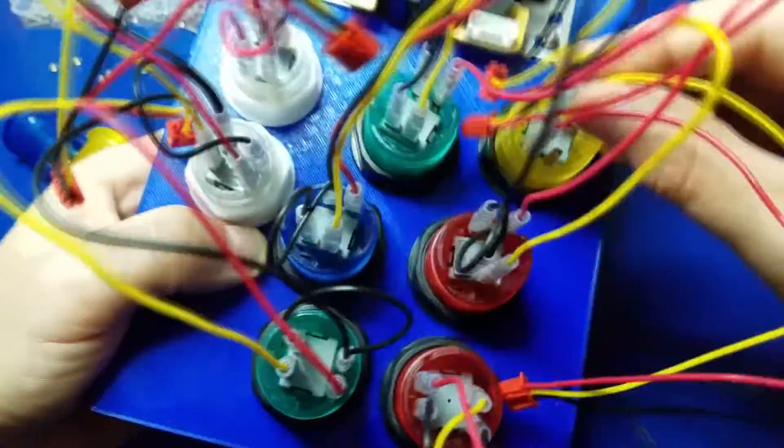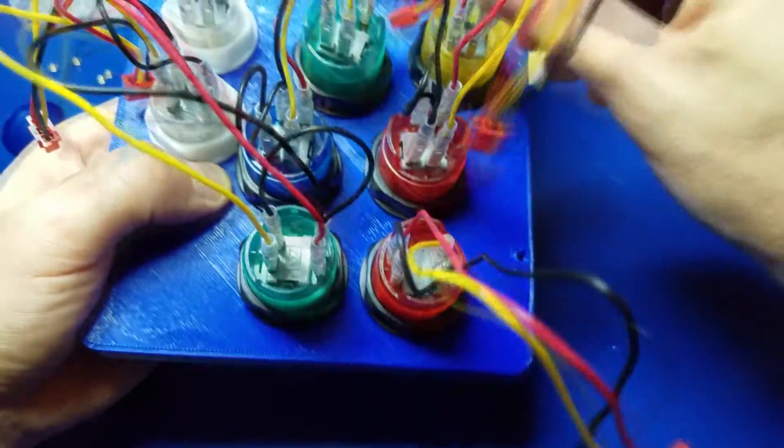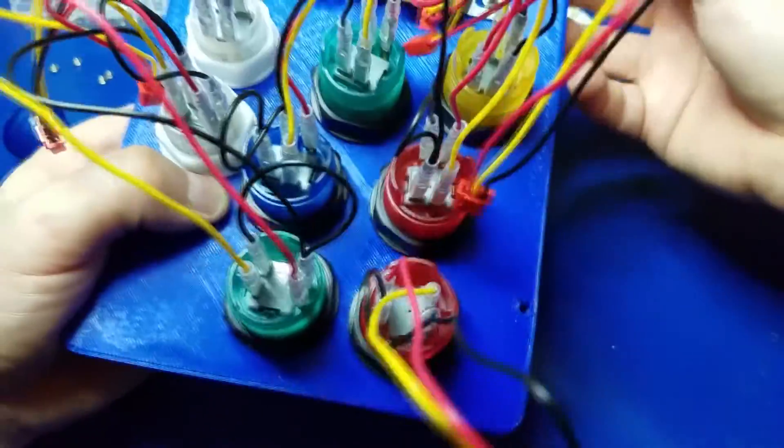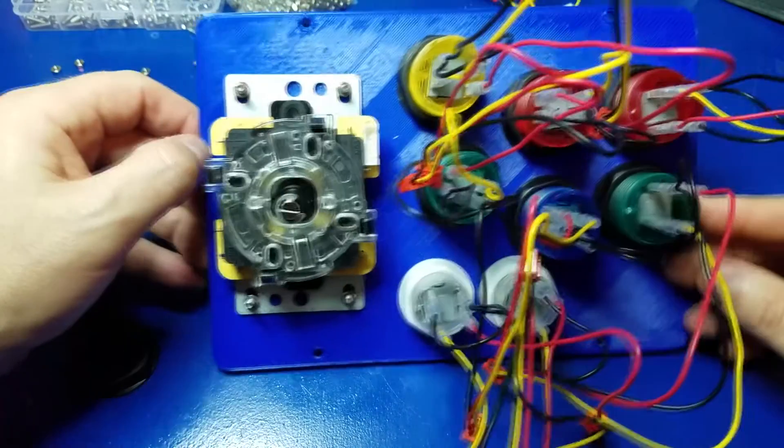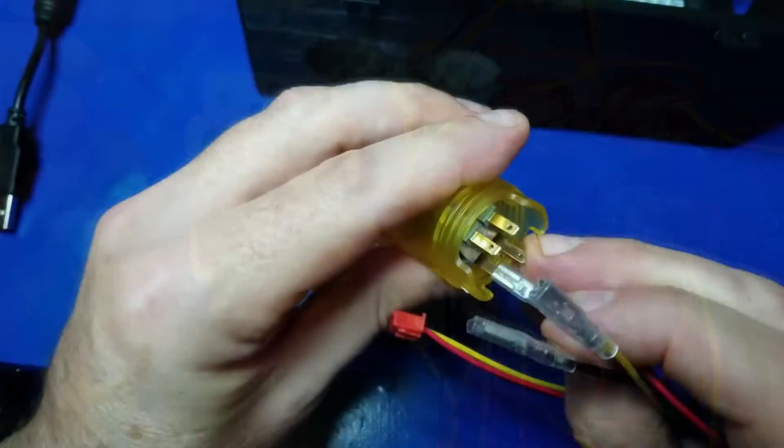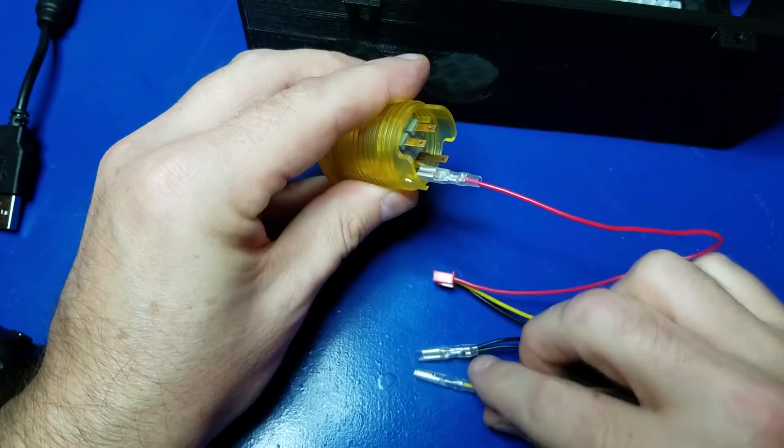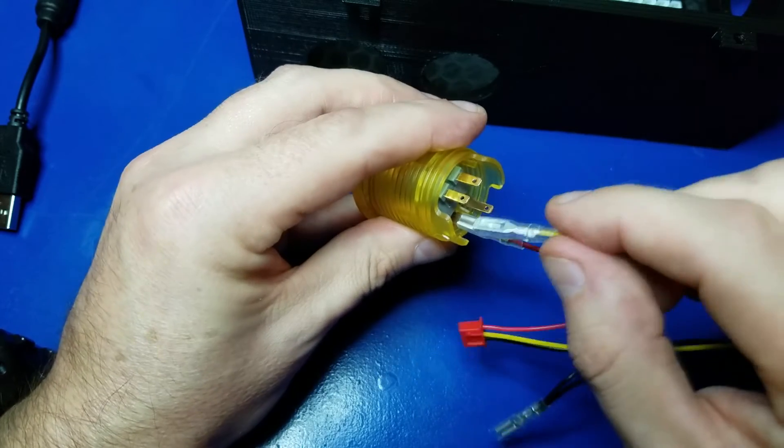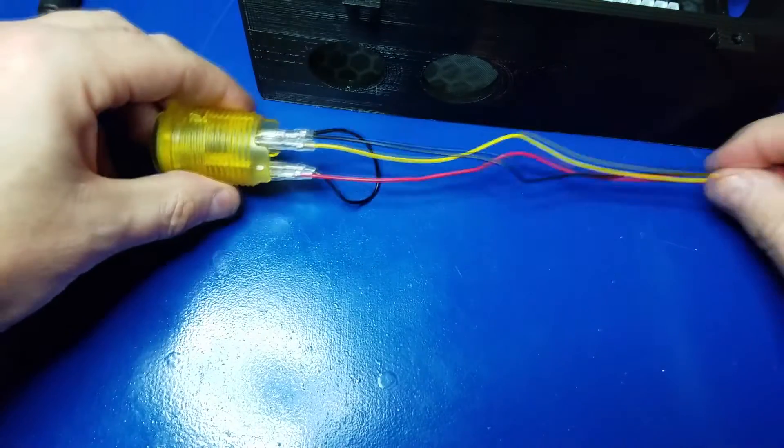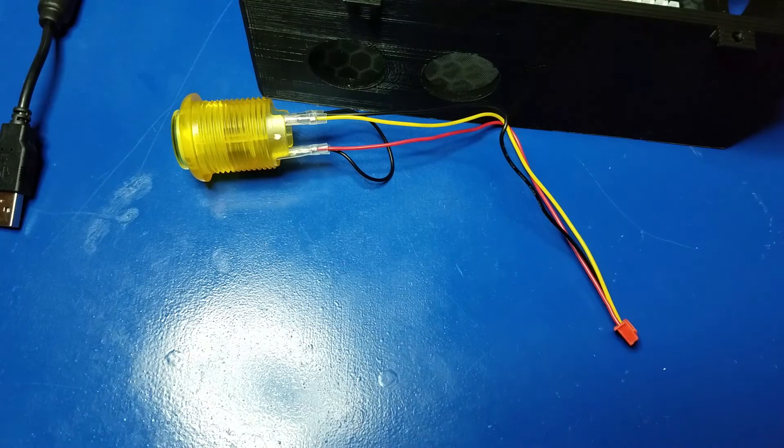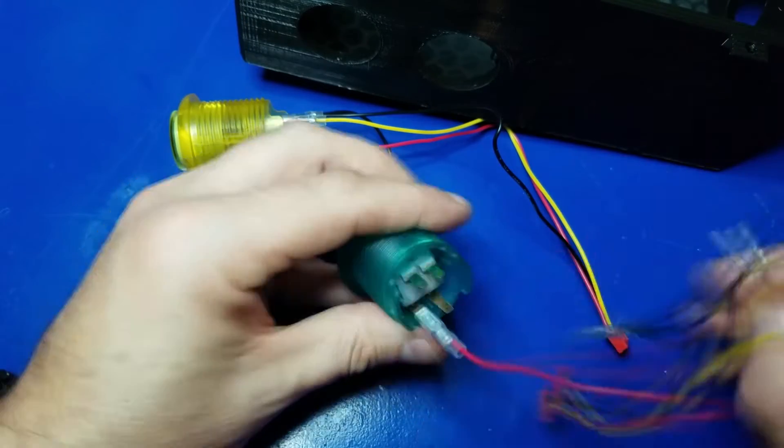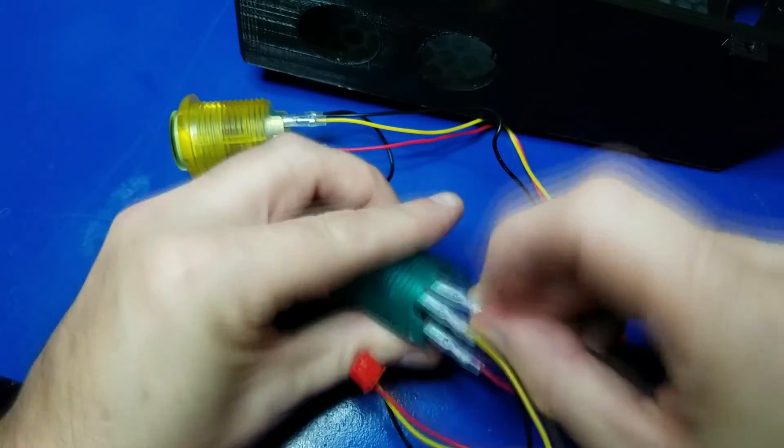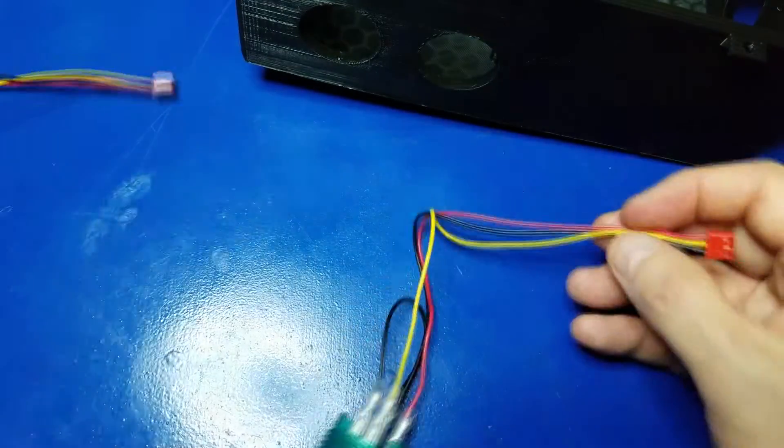And you repeat that for all the buttons in your control panel. I know it looks like a mess, but it's just the way it is. Alright.